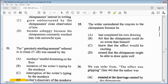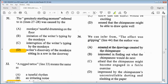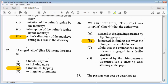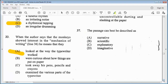Item 35: the writer surrendered the crayons to the chimpanzee because — B, he felt that the chimpanzee could do no worse than himself. Item 36: we can infer from 'the effect was gripping,' line 44, that the author was — B, interested in finding out what the chimpanzee would do next. Item 37: the passage can best be described as — A, narrative. B, scientific. C, explanatory. Or D, imaginative. For this one, I want you to tell me your answer in the comments below and I'll let you know if it is correct.